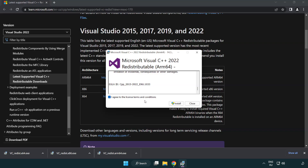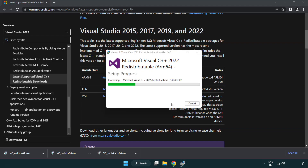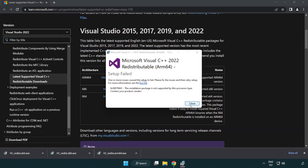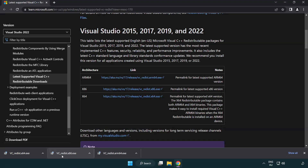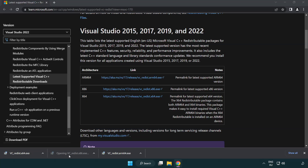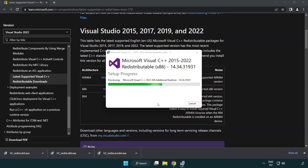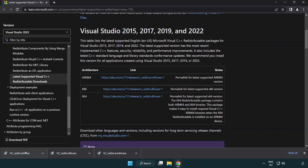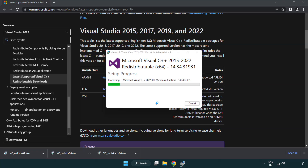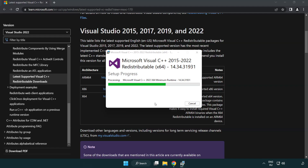Click "I agree to the license terms and conditions" and click Install. If it fails to install, no problem — repeat for the other files. Click Close and repeat for the remaining files.